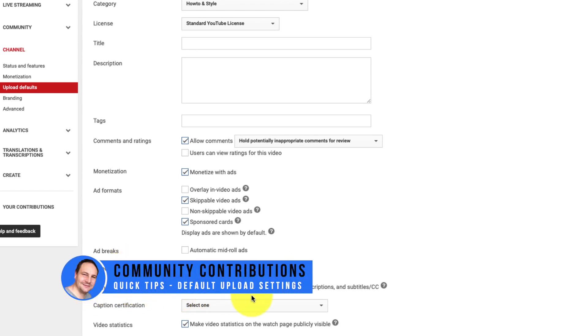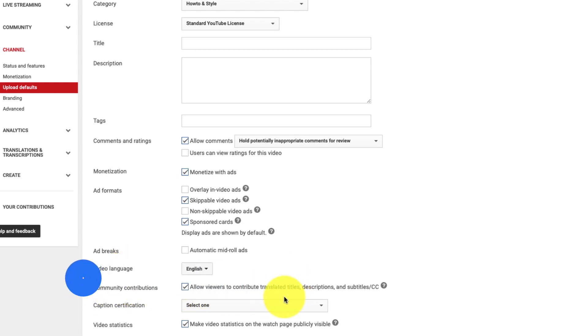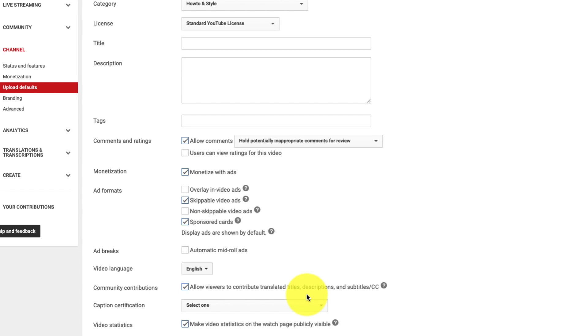Allow viewers to contribute translated titles, descriptions and subtitles or closed captions. Basically this allows anybody who wants to. There will be a link attached to your video where people can go and do translated titles, descriptions and subtitles and submit them for your channel. If you don't want people to be able to submit those sorts of things then you can uncheck that.